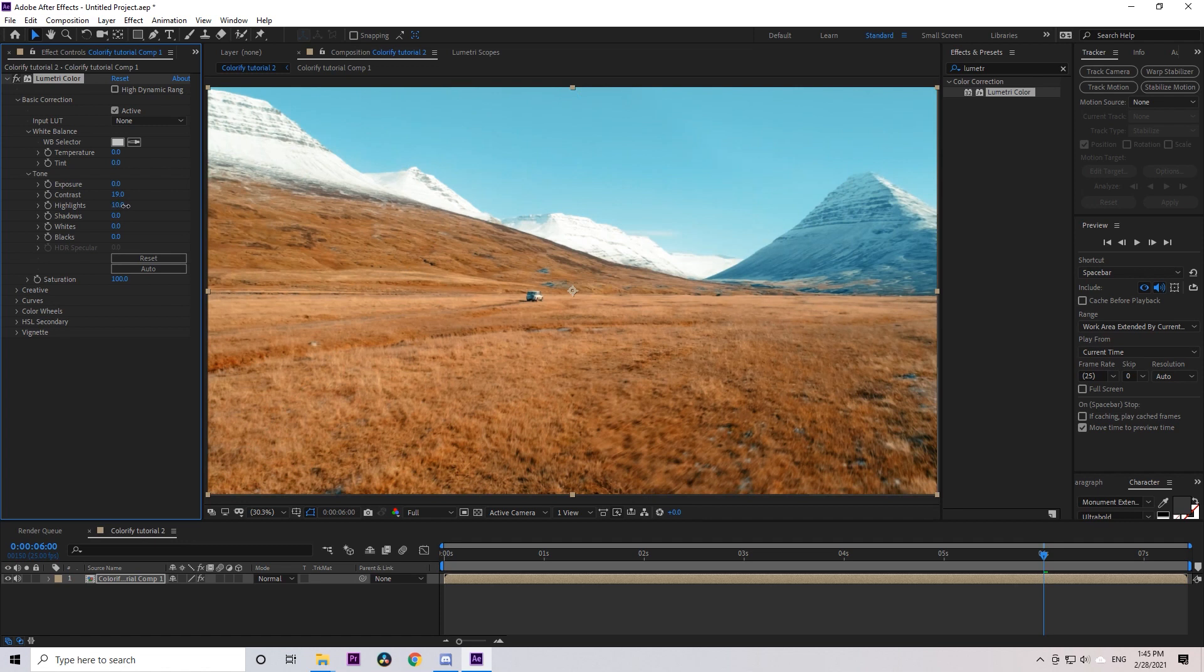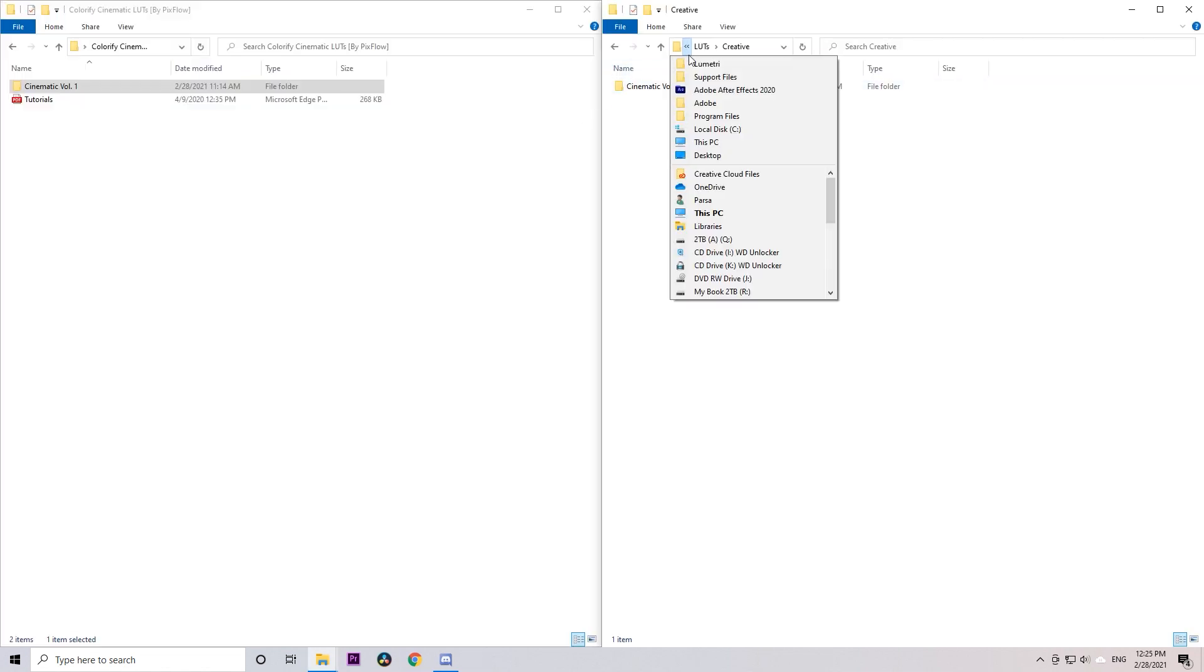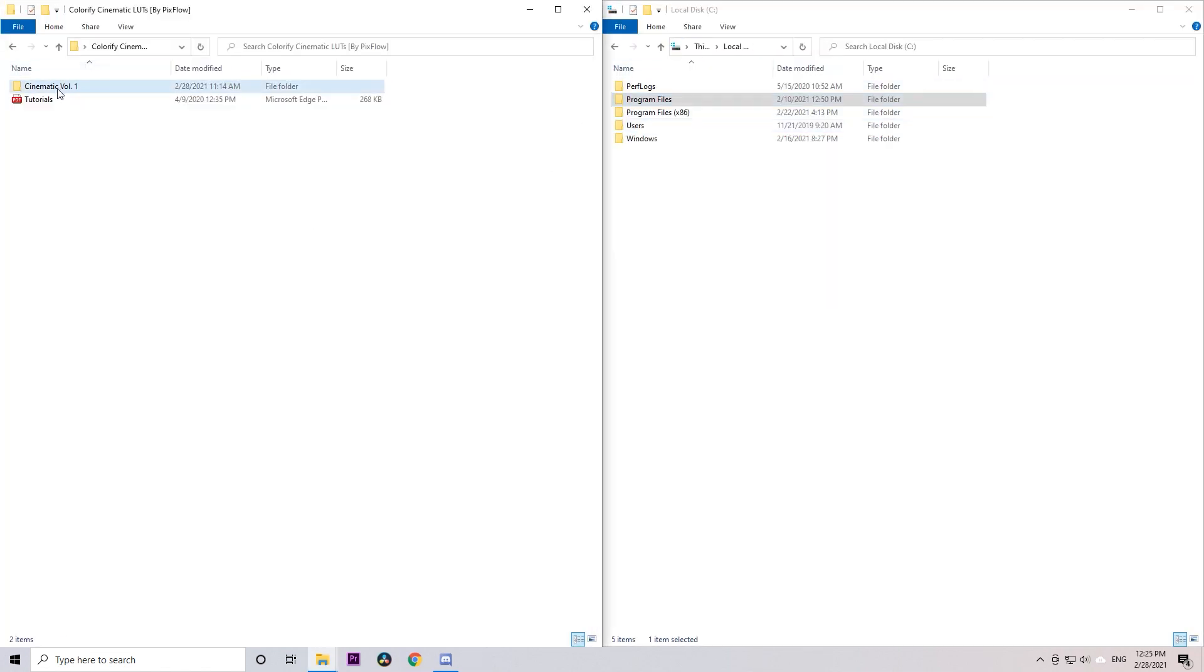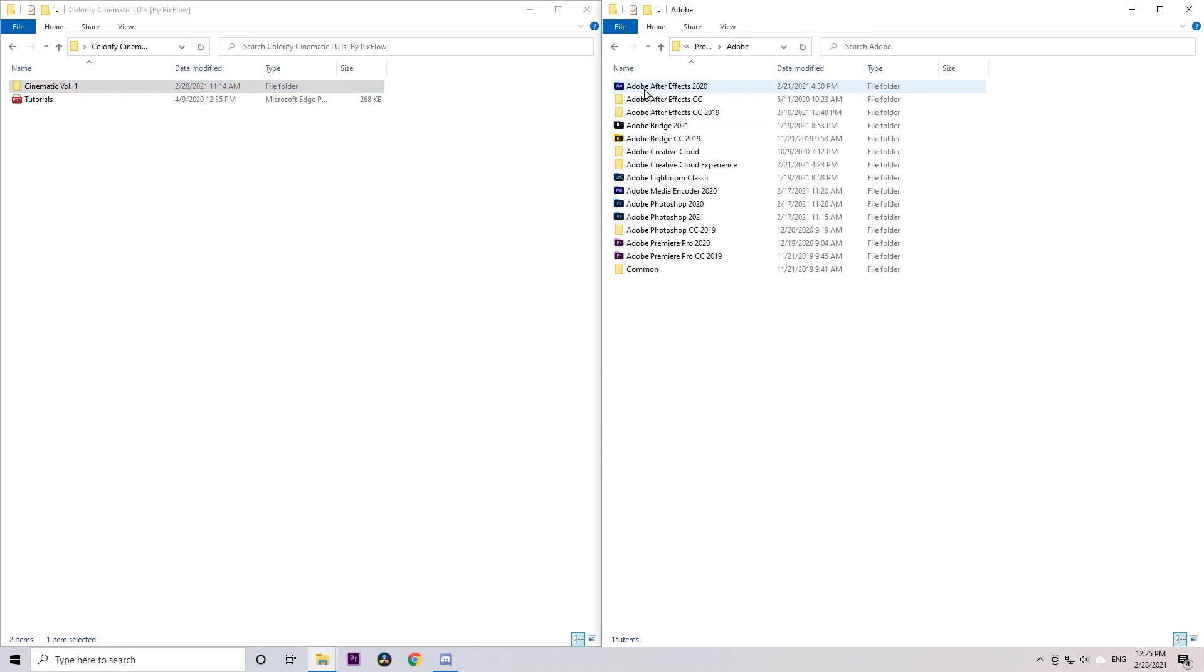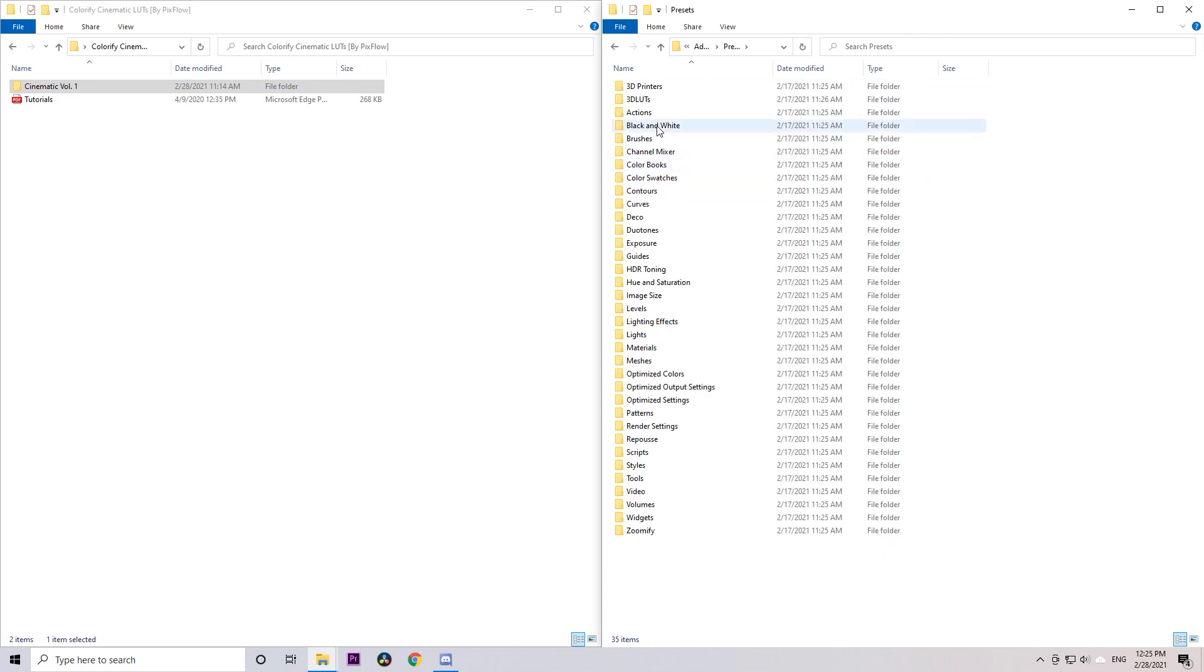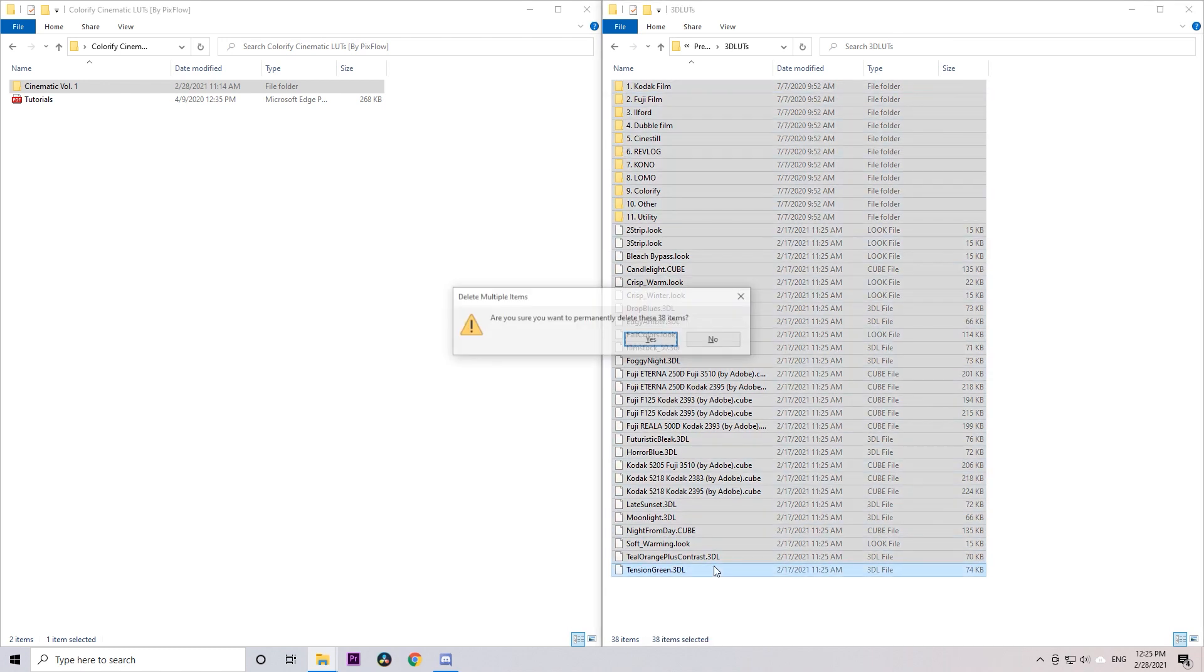To use the LUTs in Photoshop, copy the LUTs folder, go to drive C, Program Files, Adobe, Adobe Photoshop, and choose the version you're working with. Then Presets, 3D LUTs.